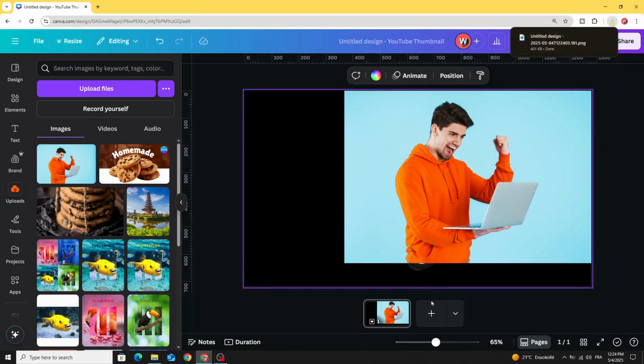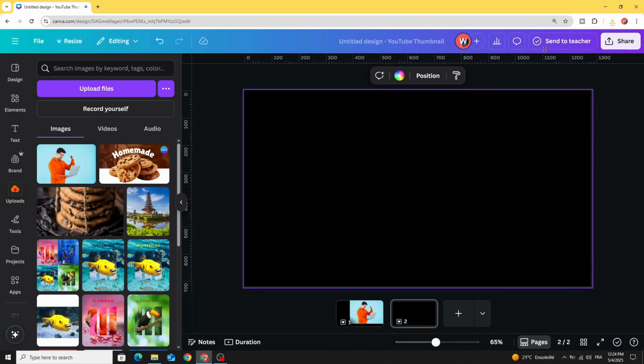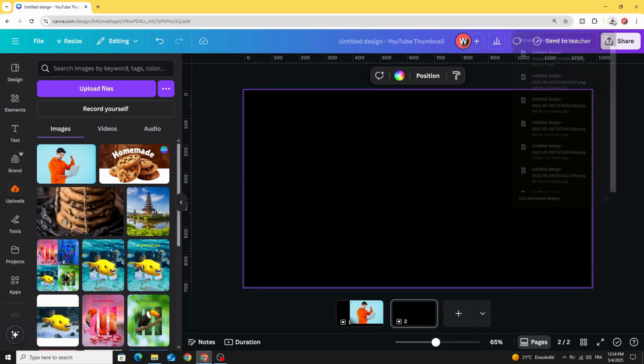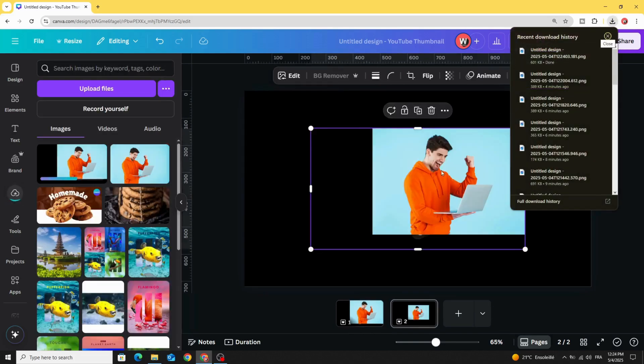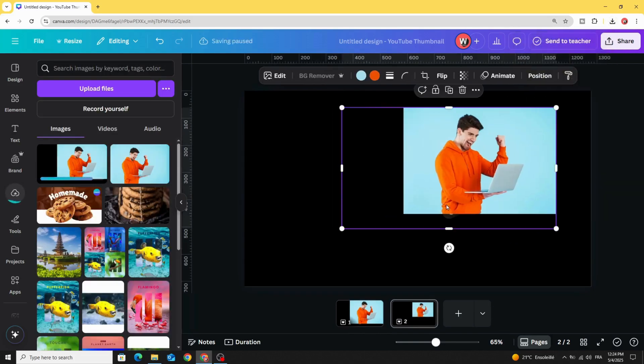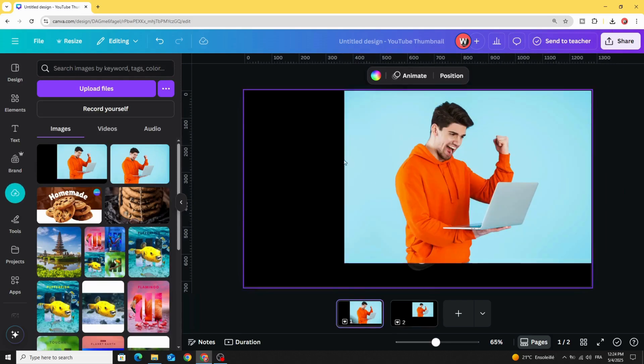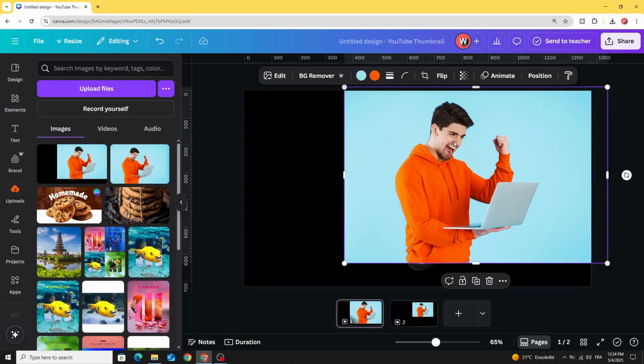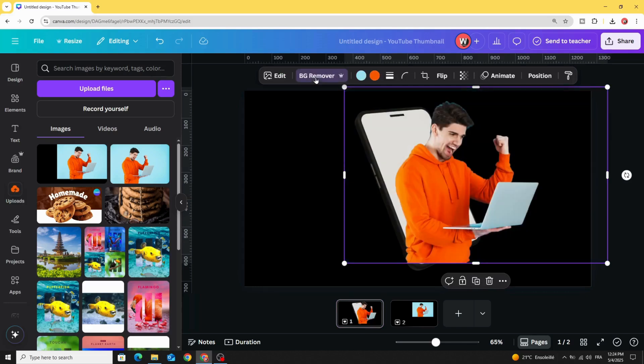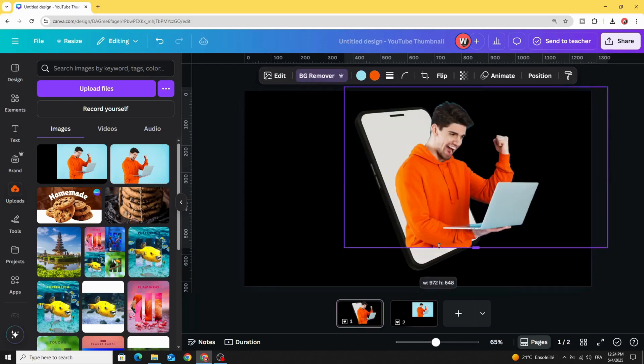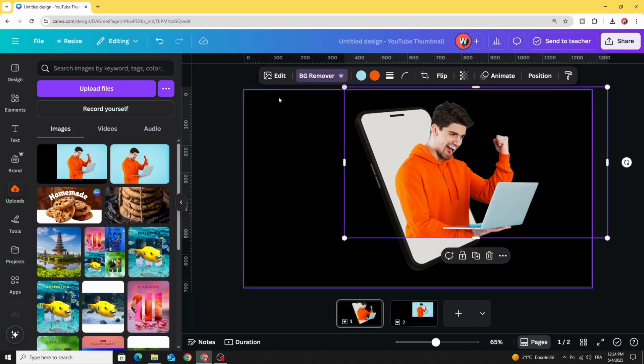Add a new page and upload this image to the second page. Go back to the first page, click on this image, and remove the background. Crop the image from the bottom and go to edit.